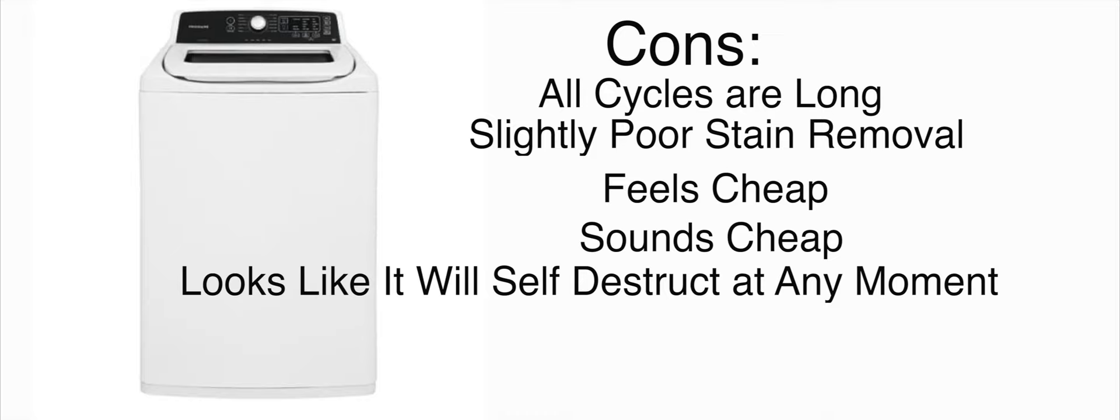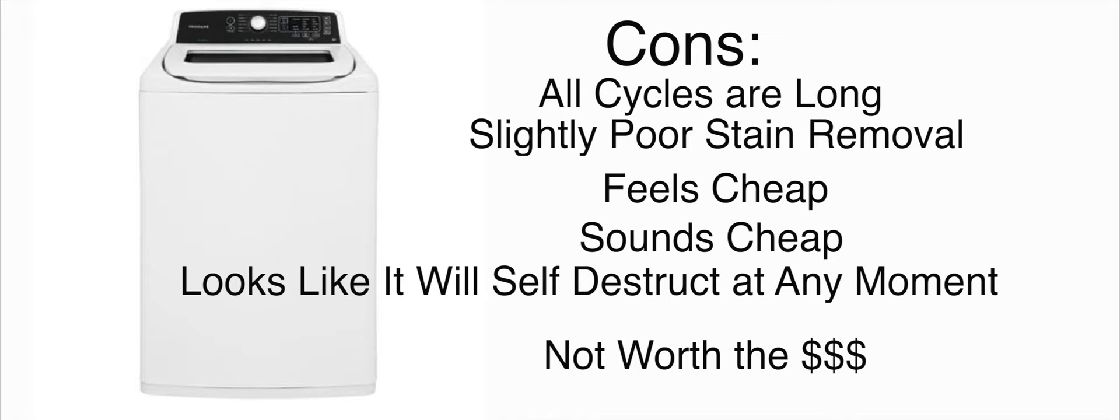Keeping on with my trend of it looking and feeling cheap, it sounds like it's going to self-destruct at any moment while it's actually in the spin mode. It's kind of terrifying and I wouldn't be surprised if there were complaints about this washer breaking itself apart during its ridiculously slow final spin.